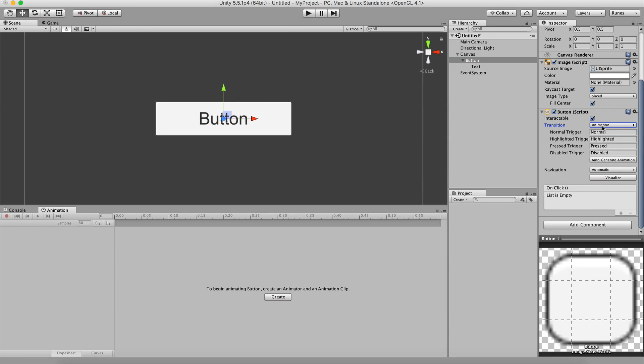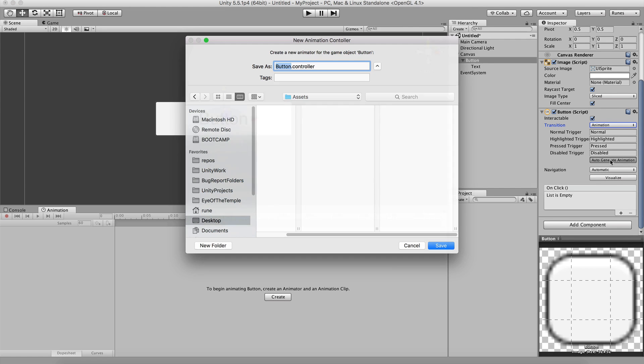Do you know the feeling when you just want to animate the hover state of your button and suddenly there's a save dialog in your face interrupting your flow?